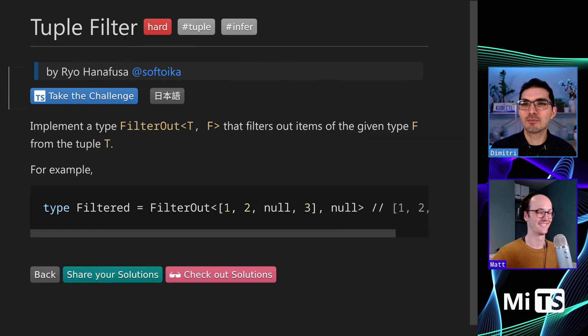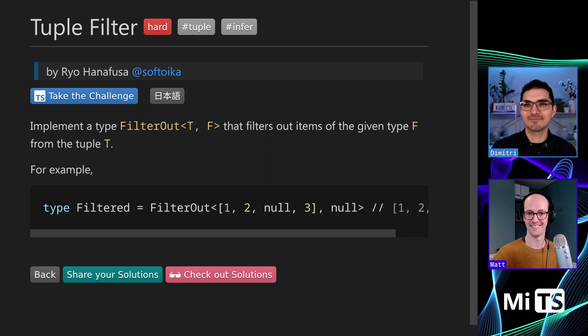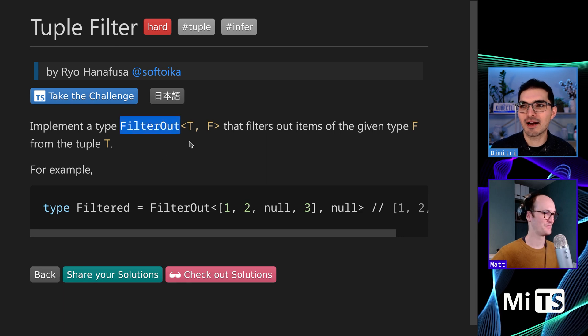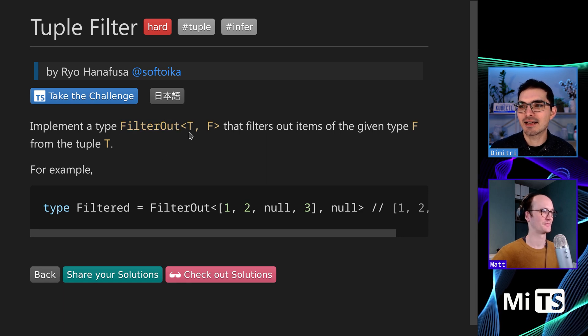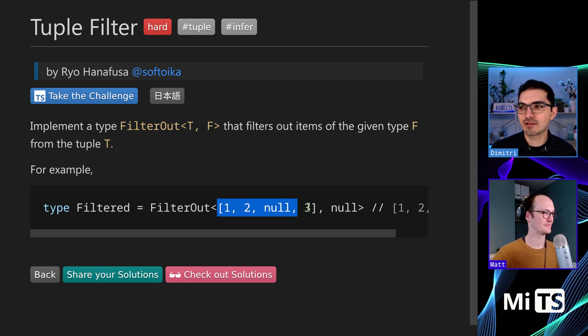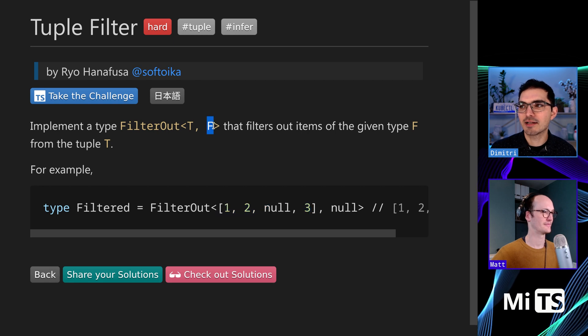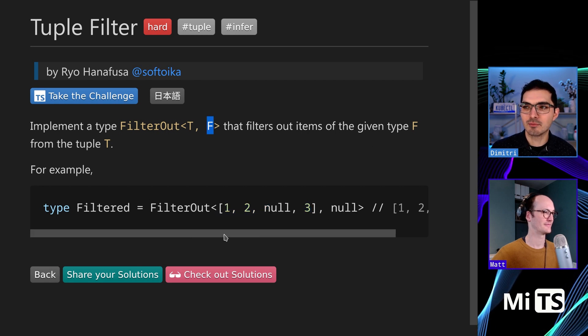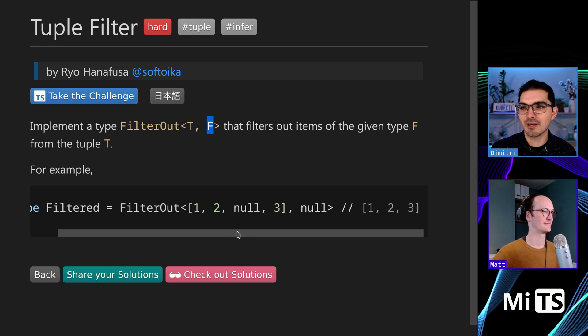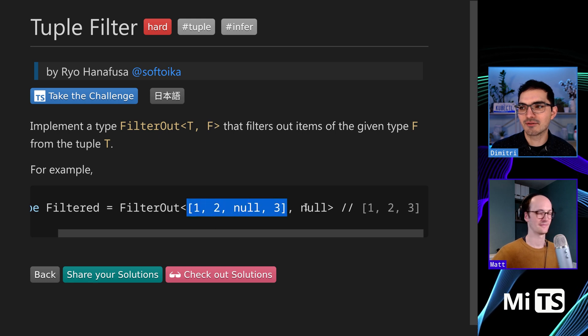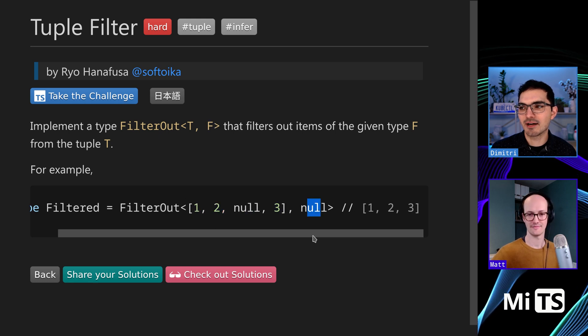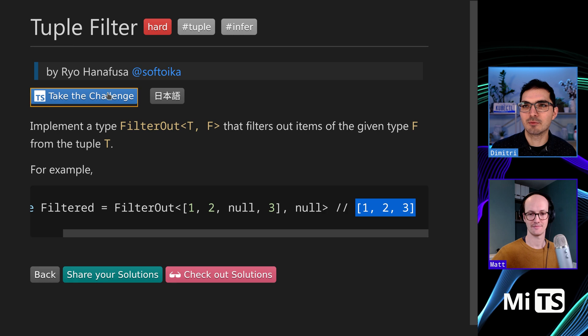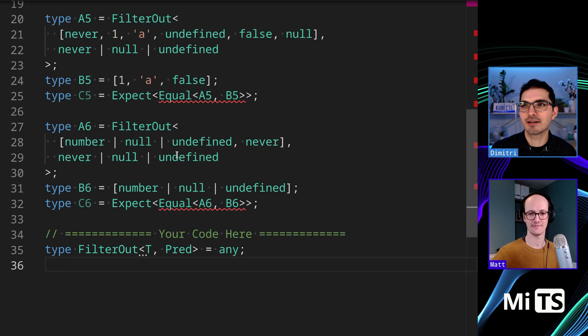So, filter, tuple, tuple filter. We're going to implement a type FilterOut. It takes in the first argument is a tuple, and the second argument is a thing we want to filter out of that tuple. So in the example here, we have one, two, null, and three, and we're going to filter out null. So then we'll just get back a tuple with one, two, three.